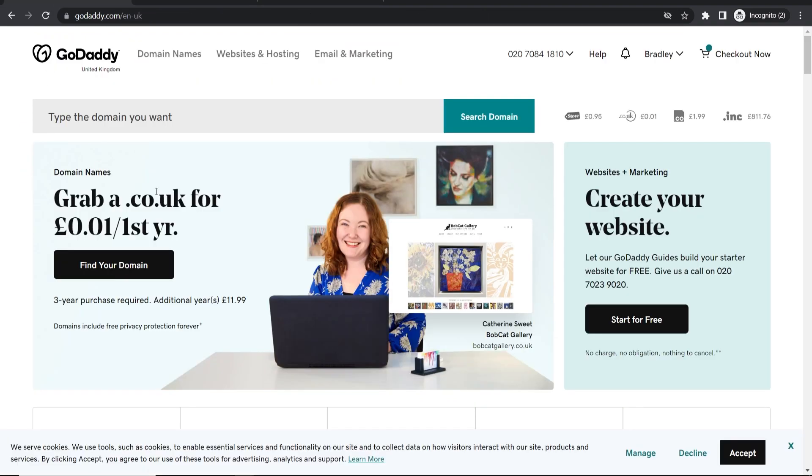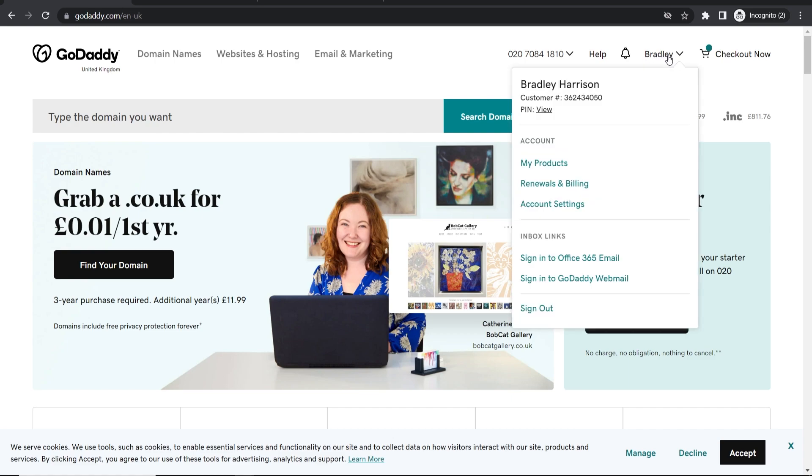First, go to GoDaddy and log into your account. Once logged in, go to your username or name in the top right corner, then go to My Products.